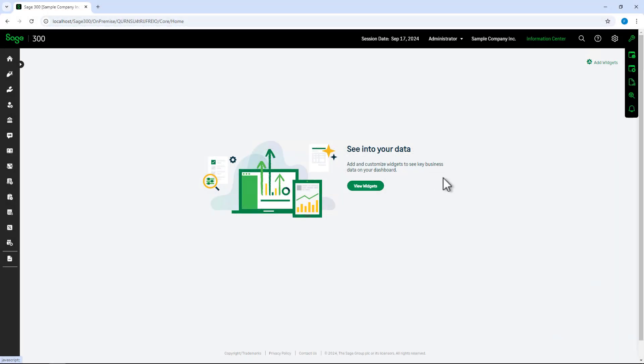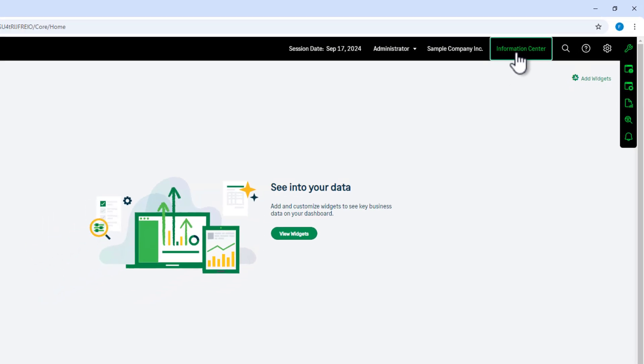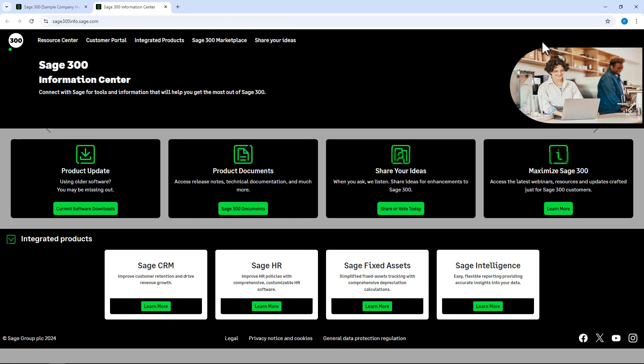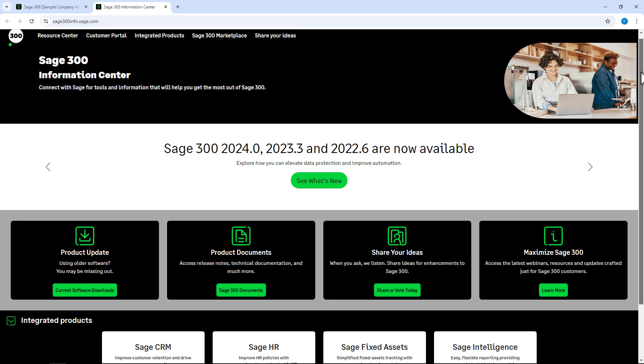Access to the Sage Information Center is now available on web screens. Click on Information Center to access Sage 300 product resources and new updates.